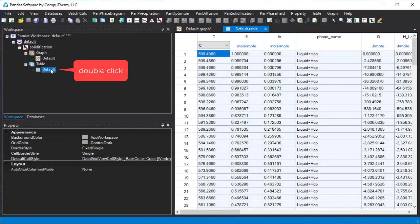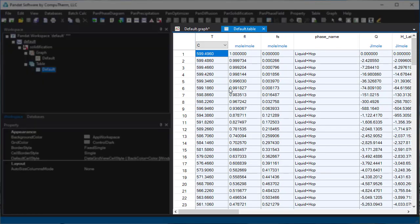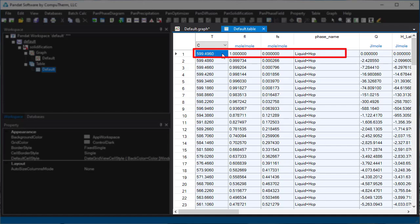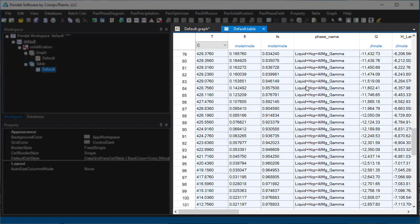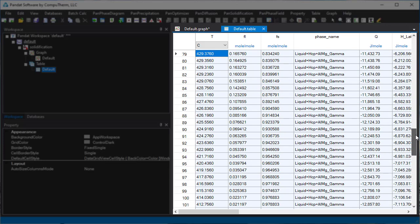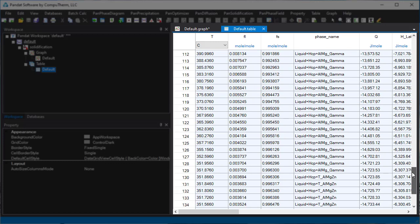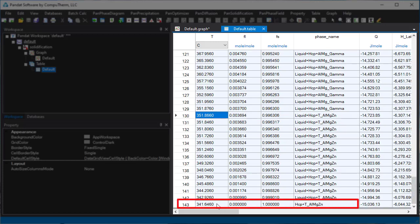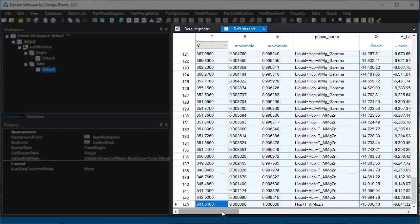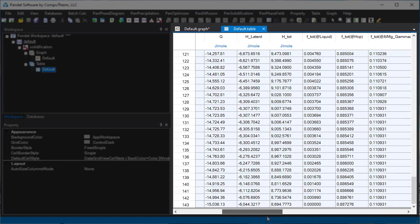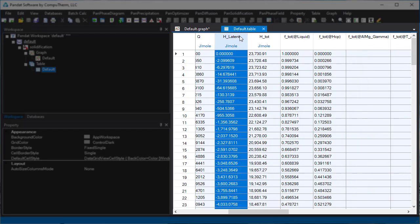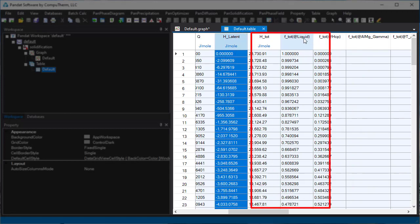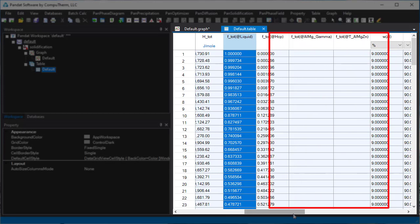You can also open the default table to see the detailed information. For example, we can see here is the liquidus temperature. Gamma phase starts to form at about 429°C. The T phase starts to form at about 352°C, and solidification ends at 341.6°C. From this table, you can also get some other results, for example, the latent heat and the total fraction of each different solid phase.